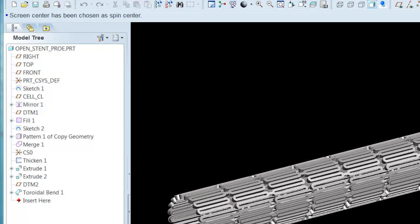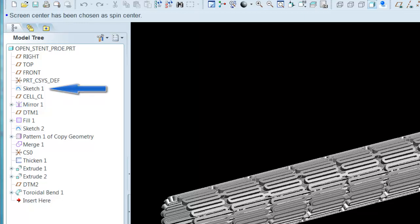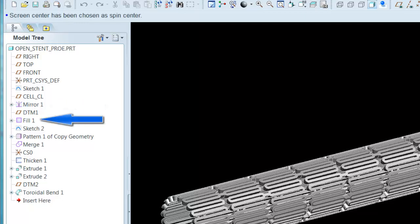Let's take a closer look at the way the Pro-E model was created by inspecting key items in the feature tree. After using the default datums, a planar curve is generated using a sketch datum curve. This defines half the geometry of the basic cell. The next key feature is a simple mirroring to create the second or anti-symmetric half of the basic cell. Next, a flat surface is generated referencing the curves of the basic cell.